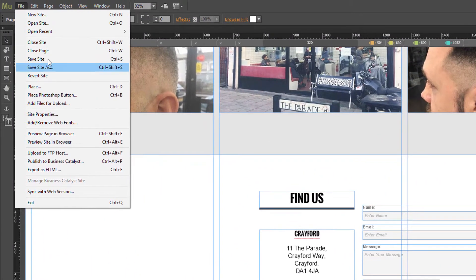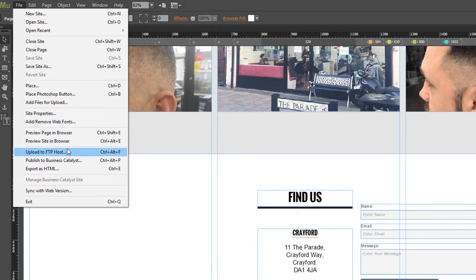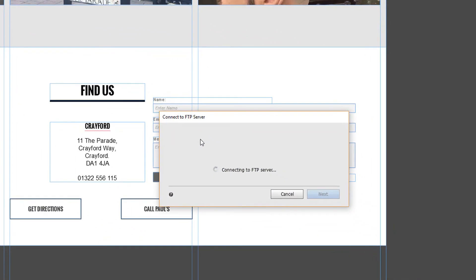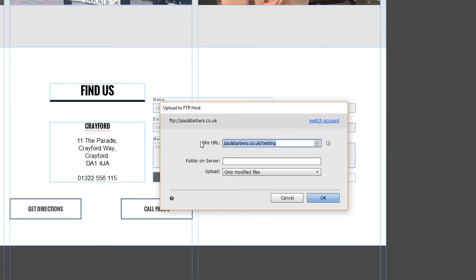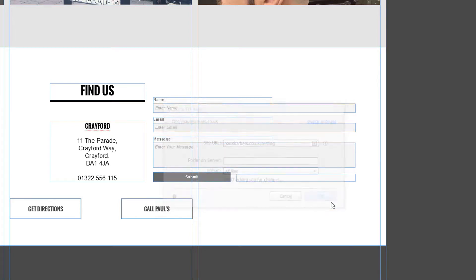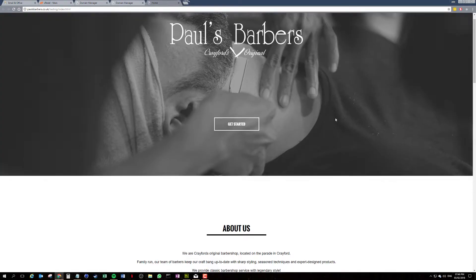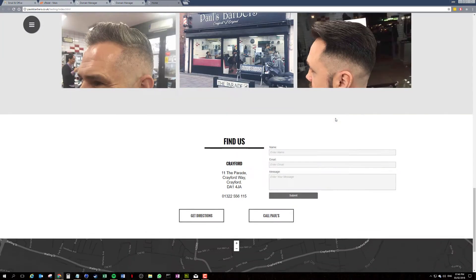So we're going to save this, then we're going to upload. I'm uploading to a testing ground, we're going to go to all files, okay. Right, that's fully uploaded.